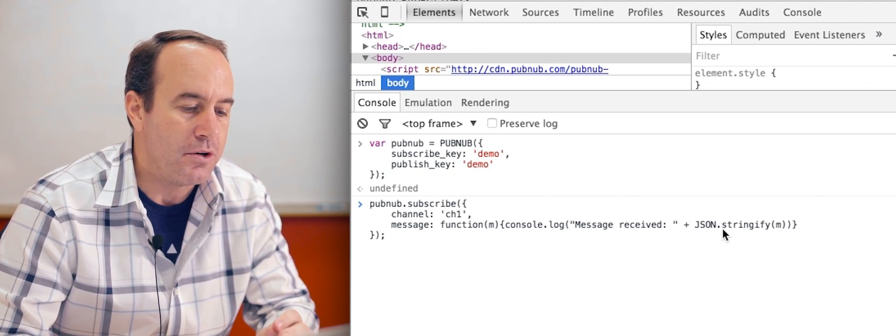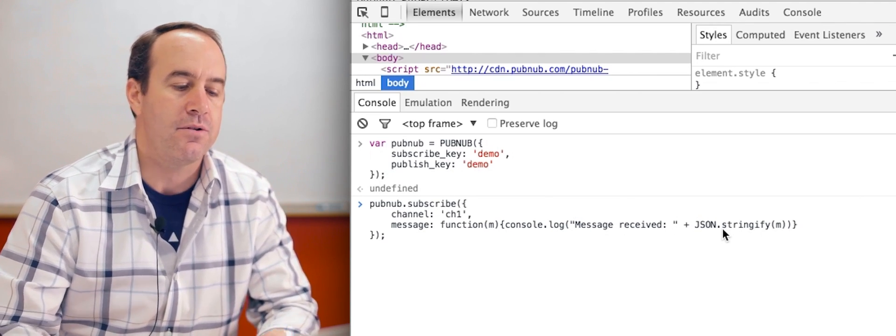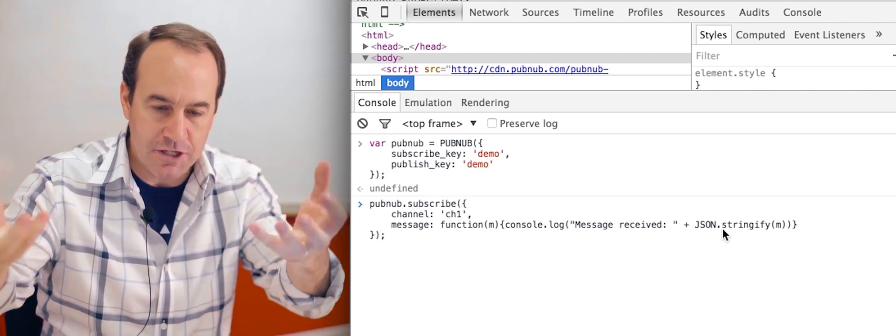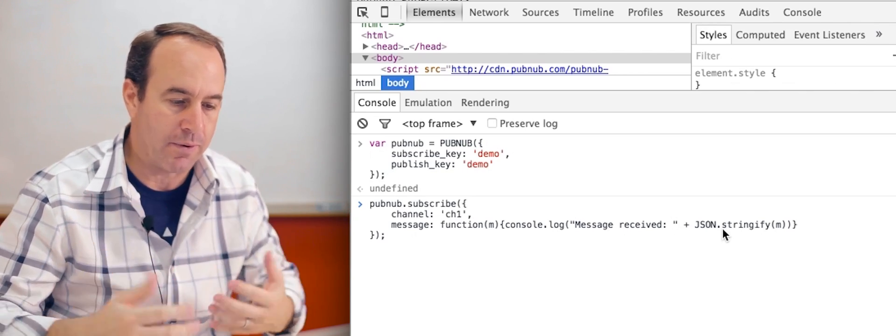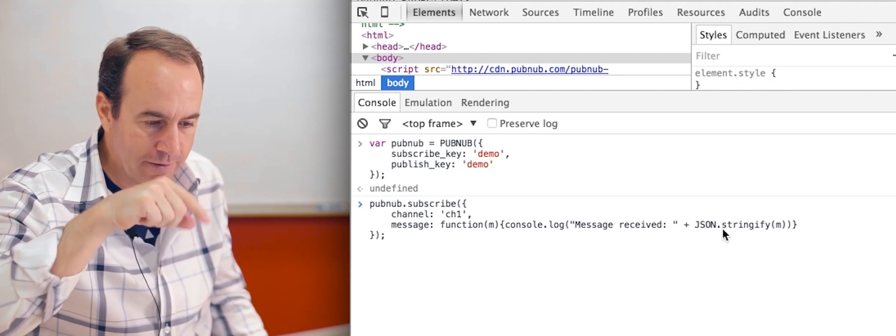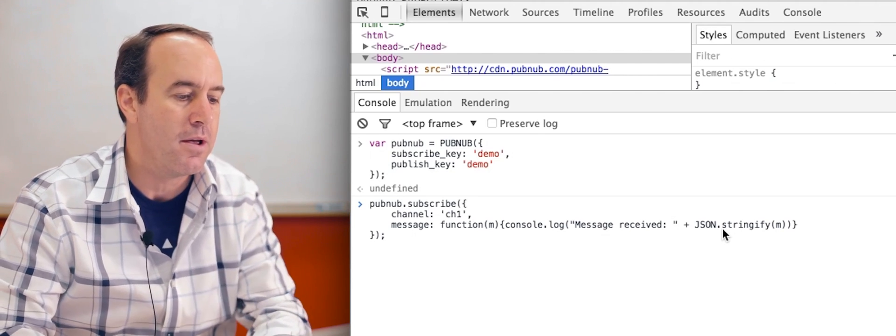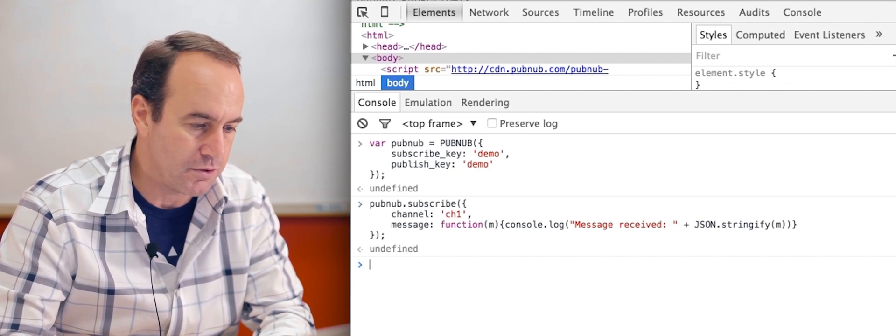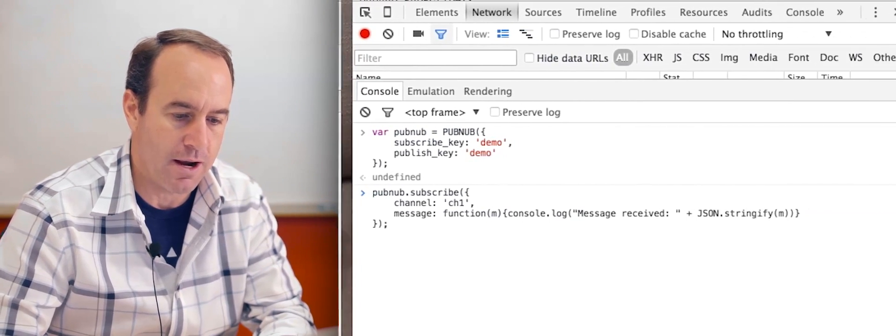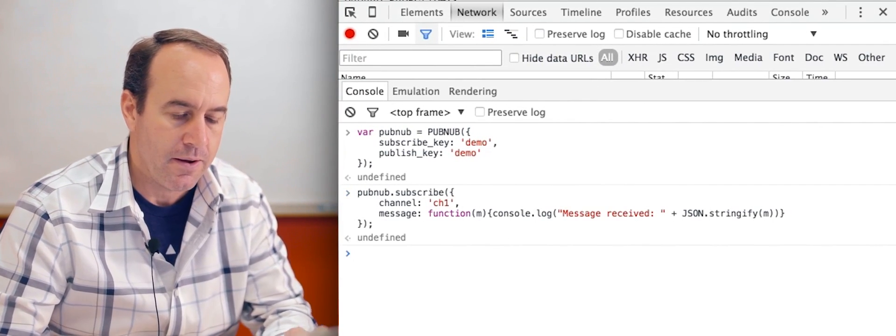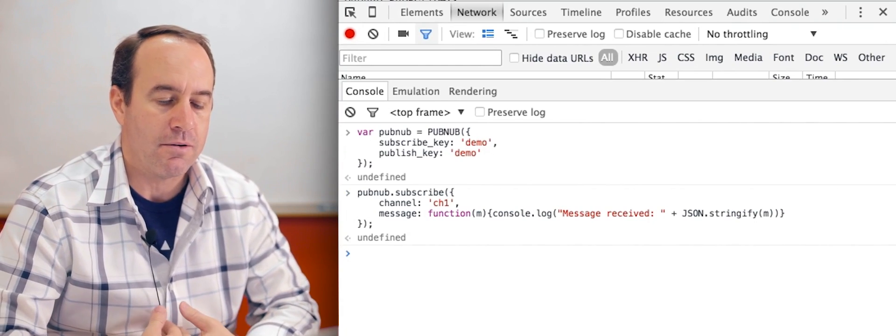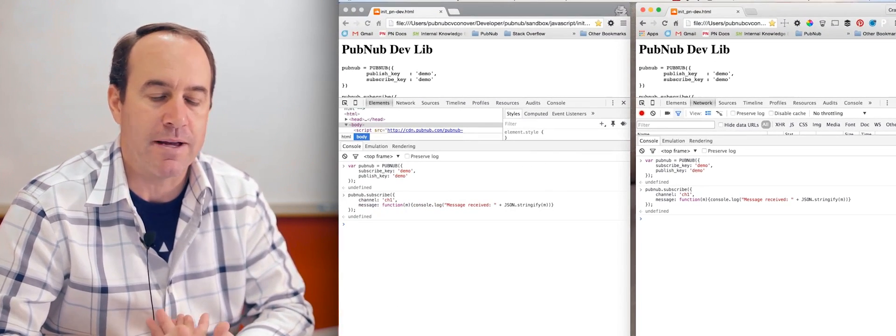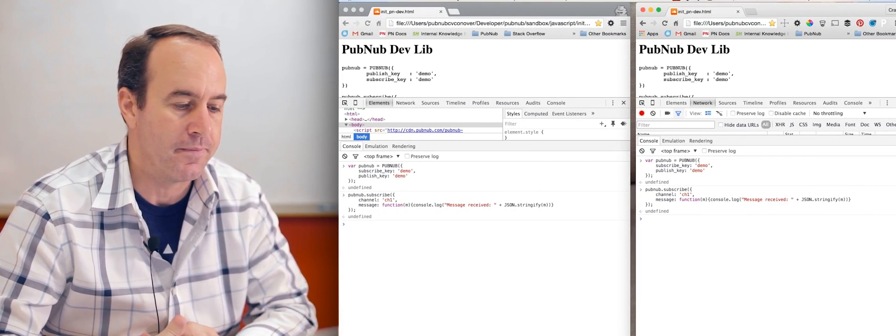We're using JSON stringify to stringify the JSON that's being received so we can read it. It doesn't get printed out as an object that we have to expand through. So we'll subscribe there and we'll subscribe on the other browser. Okay, so now both browsers are ready to receive messages published to CH1.